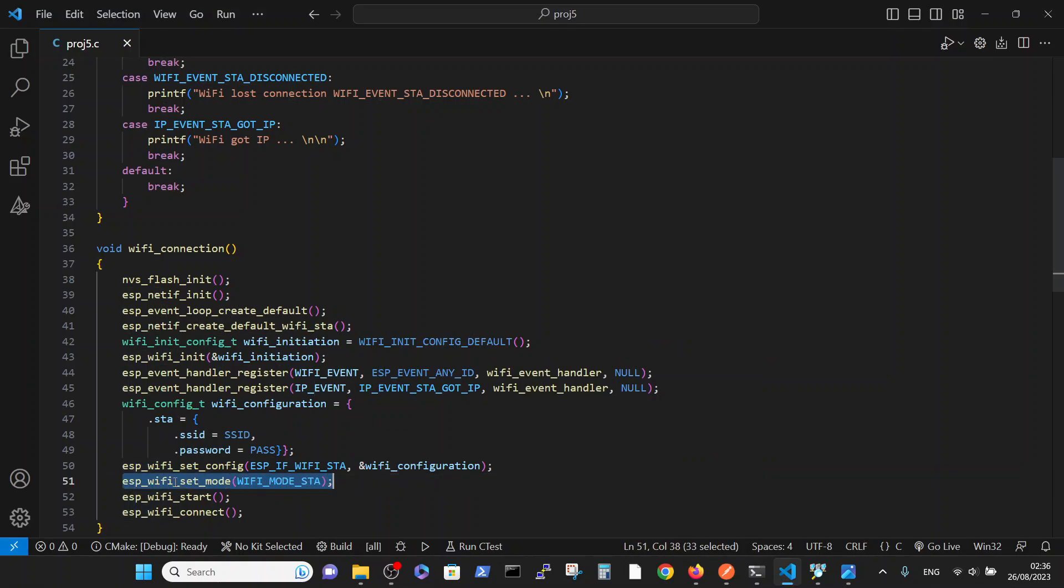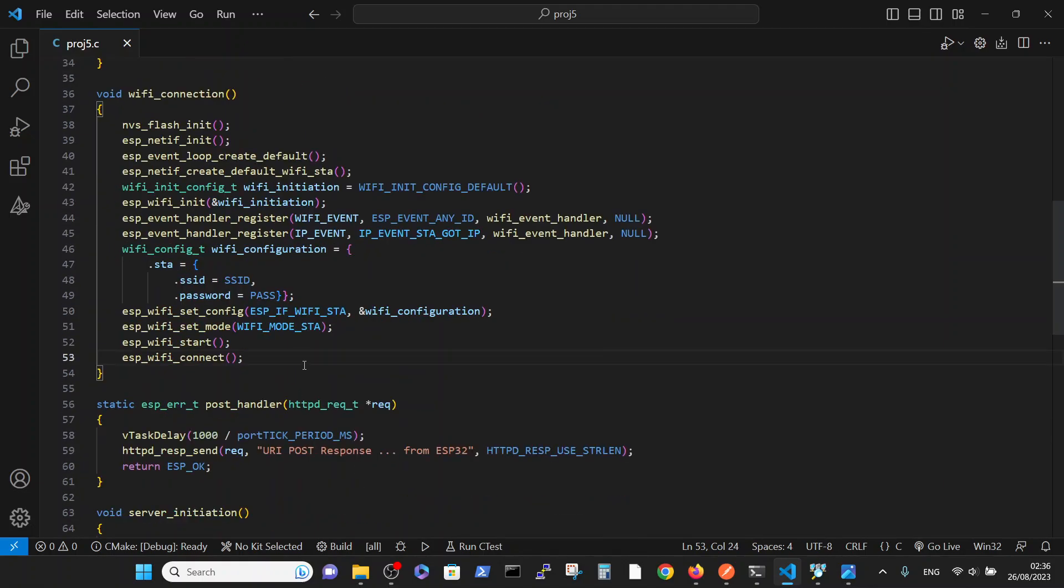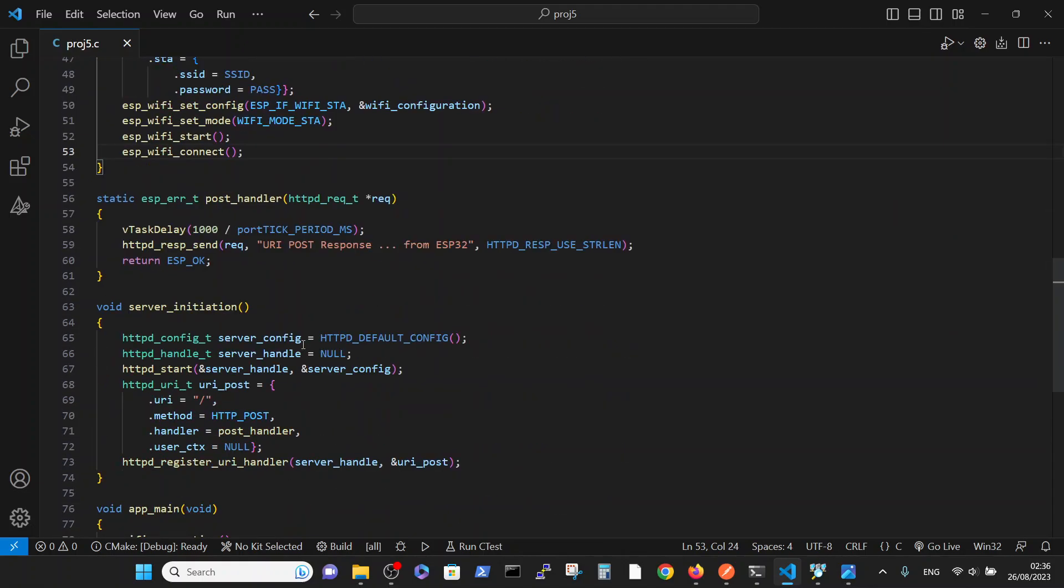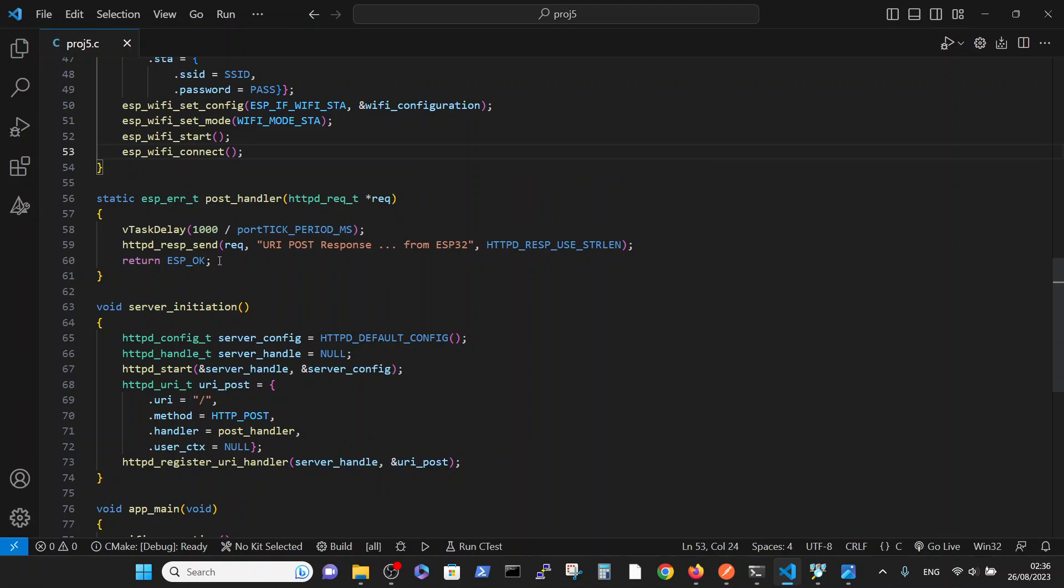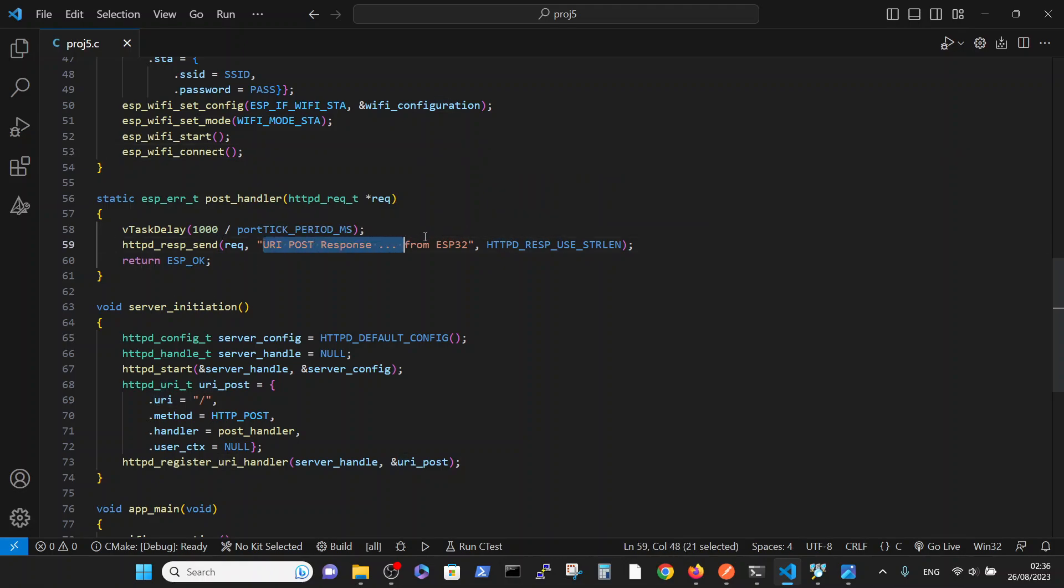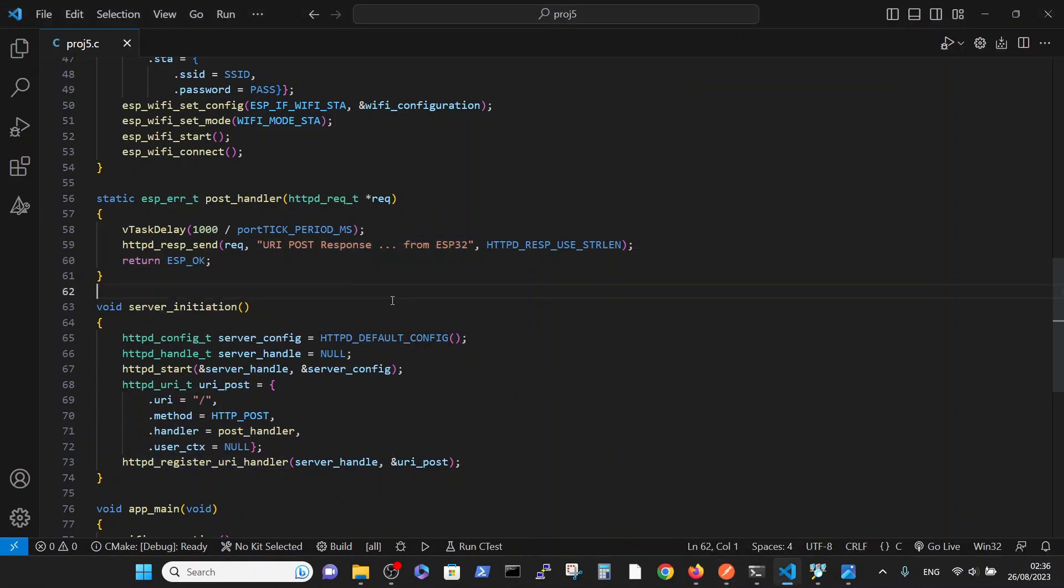And then we have two functions to handle the POST command. First, the POST handler which will return this statement, and you can see it here. And the server initiation where we connect the server and server initiation with POST handler server.